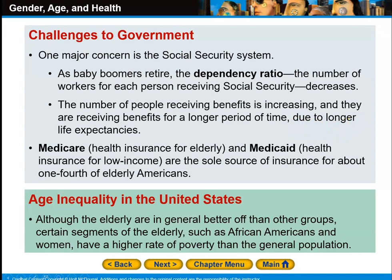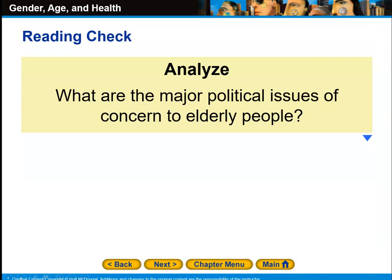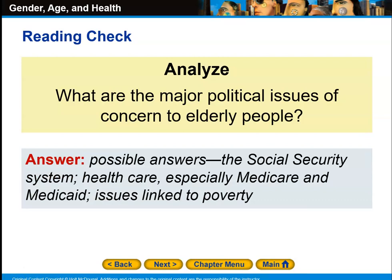Age inequality in the United States: although the elderly are in general better off than other groups, certain segments — such as African Americans and women — have a higher rate of poverty than the general population. This is largely due to the fact that social security is based on what they earned during their lifetime, and historically African Americans and women earn less than the typical white male. Major political issues concerning the elderly include the funding of social security, the rising costs of the health care system especially Medicare, and Medicaid issues linked to poverty.